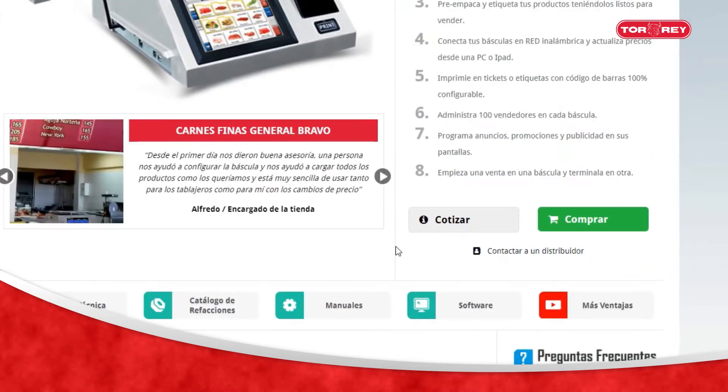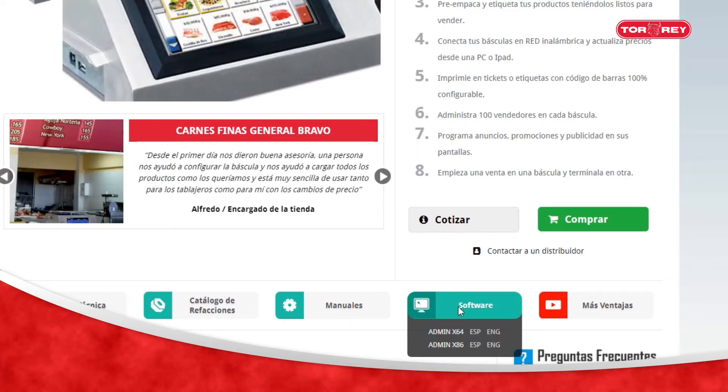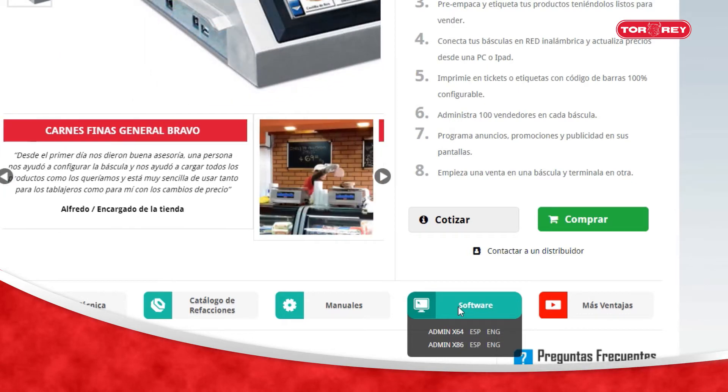At the bottom of the image, you will find the software on the side. Right-click and download in the Spanish or English version.